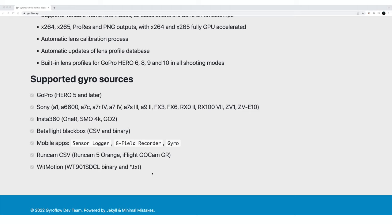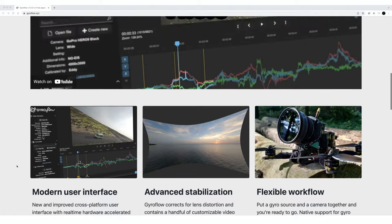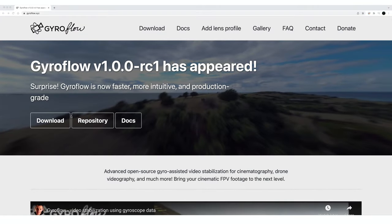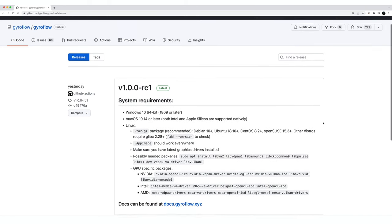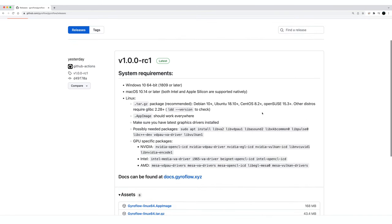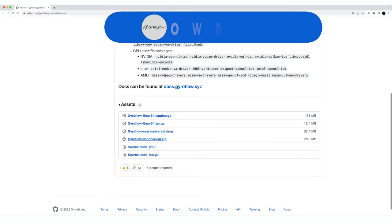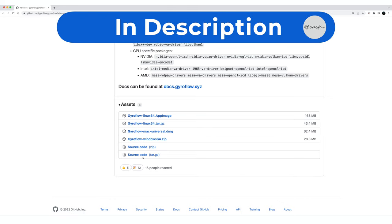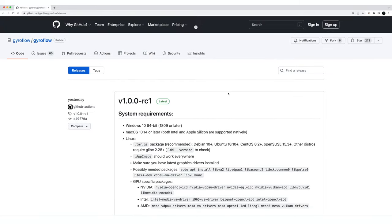This software is packed with a ton of features. It has more features than RealSteady Go and it works with almost any camera and gyro combinations. You can use it with your cinema camera, your GoPro, a RunCam, your Sony camera - almost anything that has gyro data or you can add gyro data and match it with any camera.